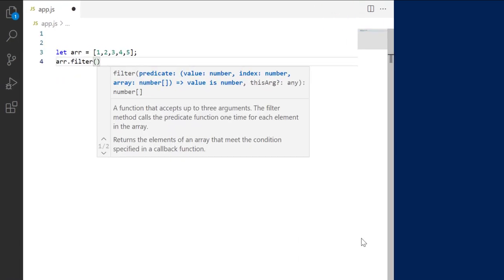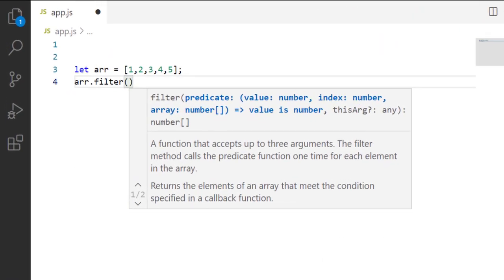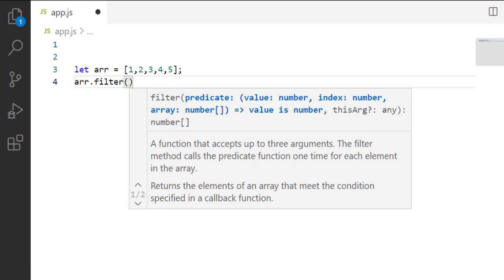Filter method accepts a function as argument, which is also called callback function or predicate. This function is called for each element of the array. The element for which this function returns true remains in the array, and the element for which it returns false is removed.